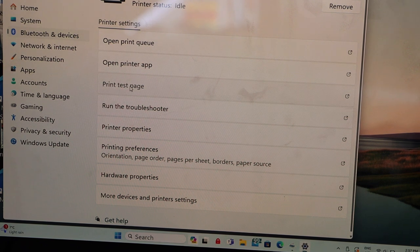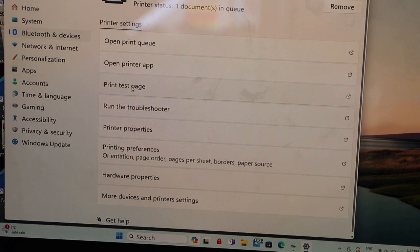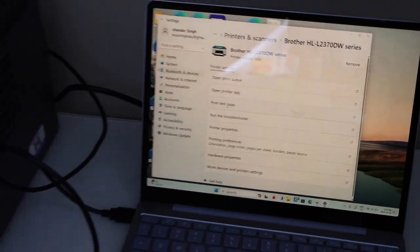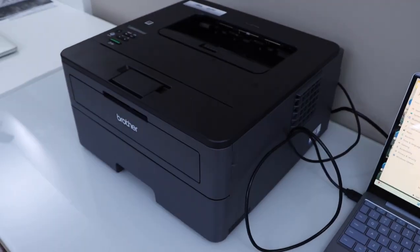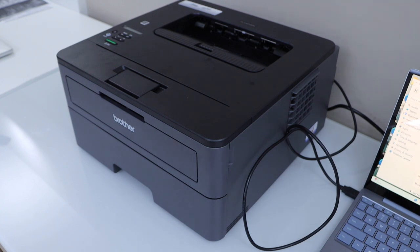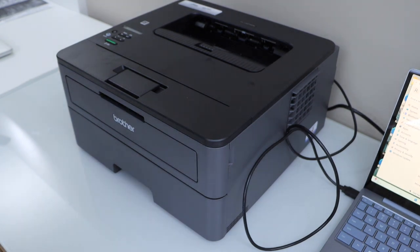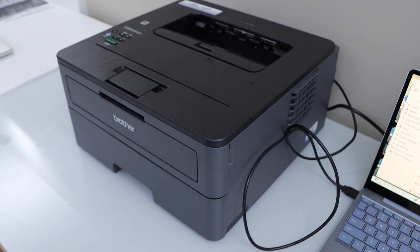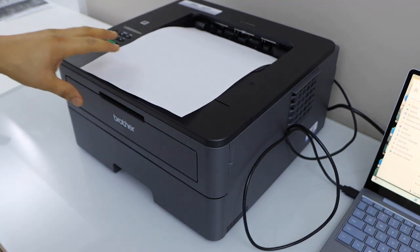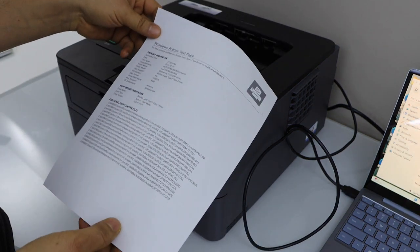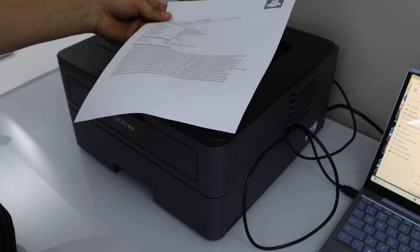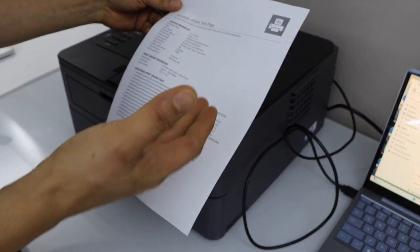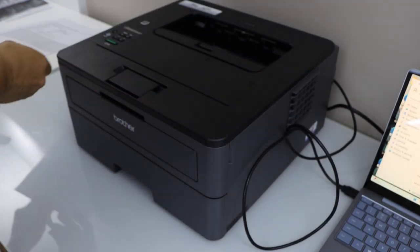Click on Print Test Page to see if the printer is working with the USB. So it is working. That's the quick setup - you just have to plug in the USB cable and you can start using it. This is the Windows printer test page.